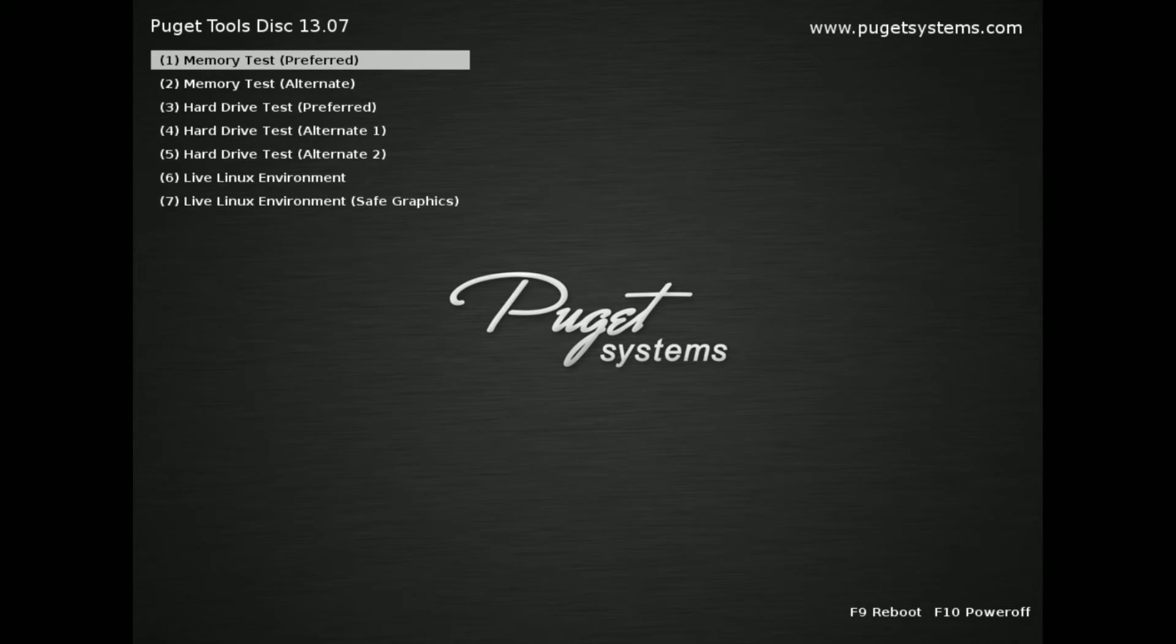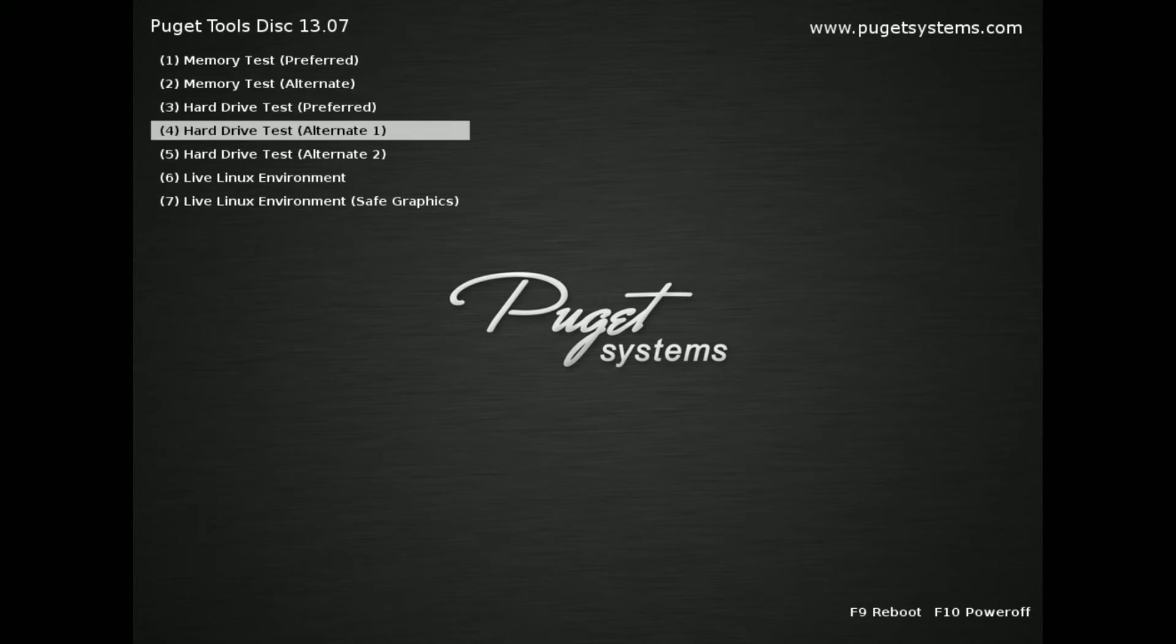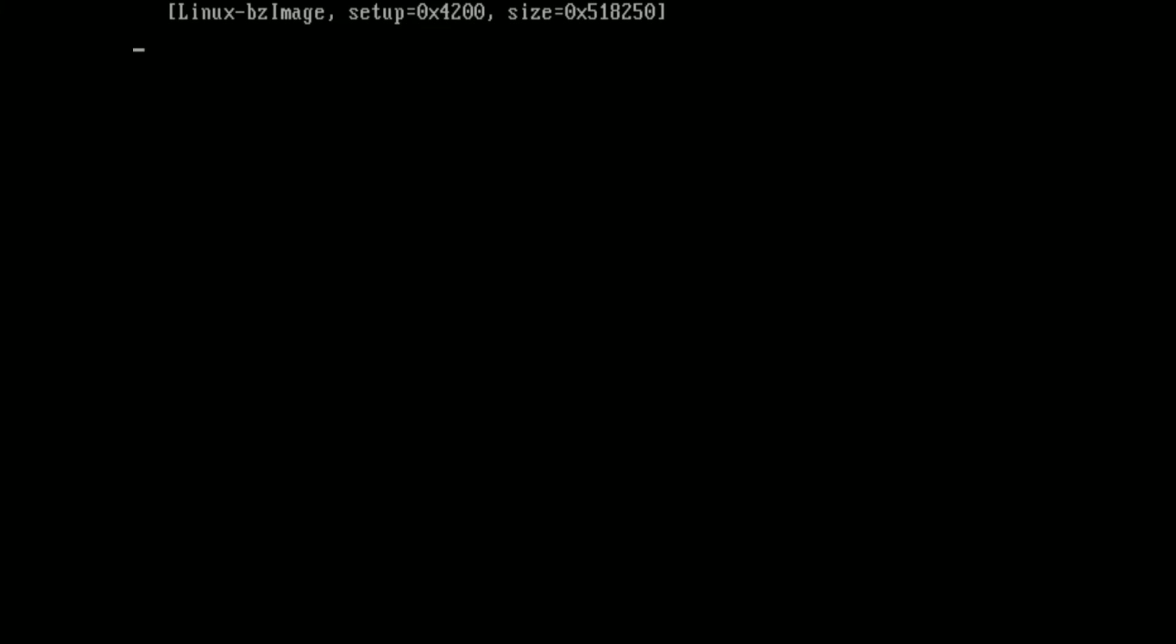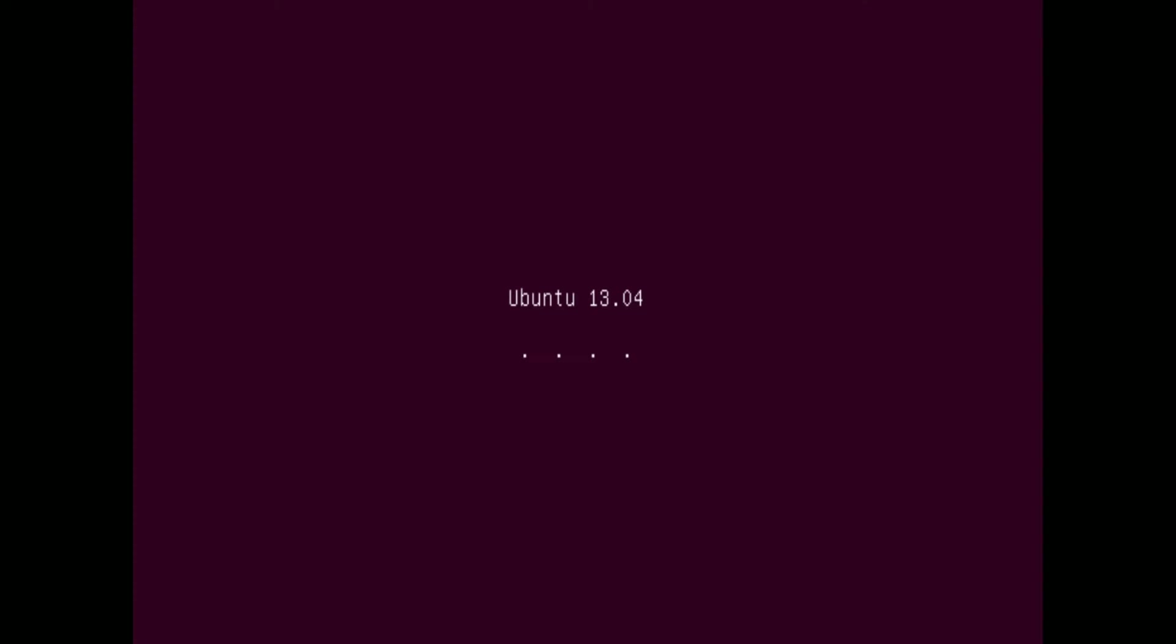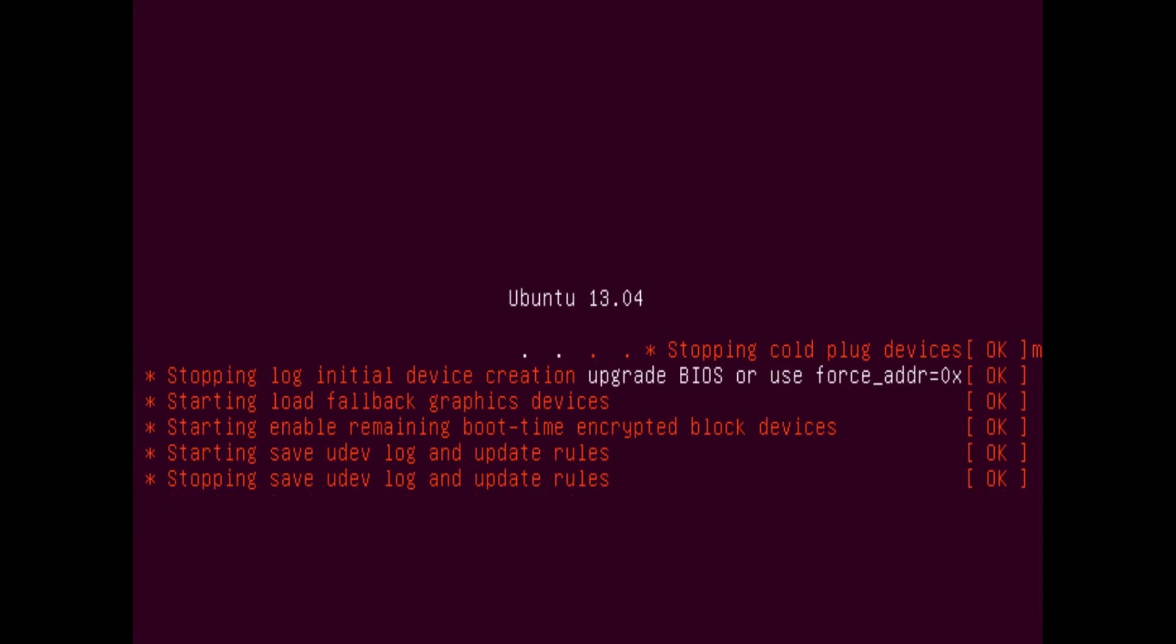When I shut it down, I put in the Puget tools DVD, and you're going to get this menu using the tools DVD. You'll see here that there's a bunch of different options. I'm going to go ahead and select the live Linux environment. You can use any live Linux version as long as it's got GParted on it. You're going to see a bunch of text come up—don't worry, errors don't really matter here, just as long as it comes to a desktop you're fine.